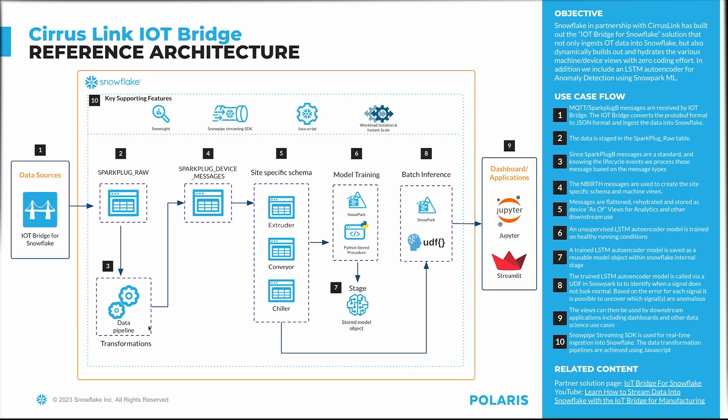The real-time data are sent over to Sparkplug Tree device messages, which are then viewed from these device-specific views. Downstream model training and inference models can be done and the data can also be viewed using applications such as Streamlit.